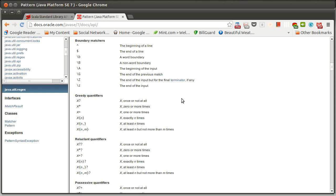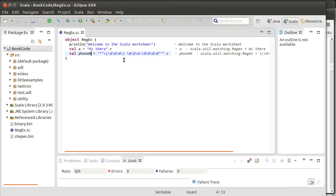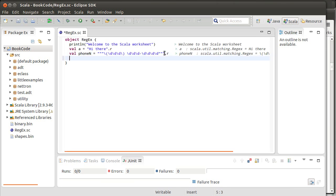So before we start talking about some more of these options, let's consider another possible application of this. We looked at a regular expression last time that would do phone numbers. What about something that's a very simple example?